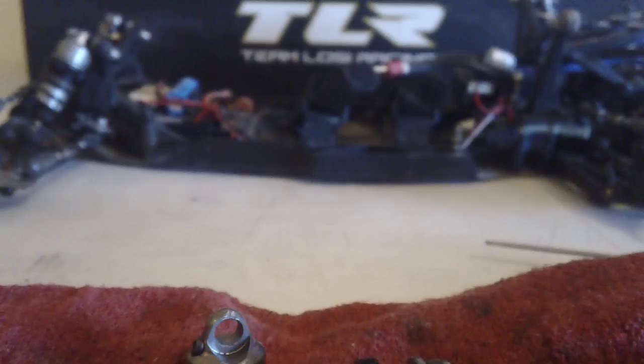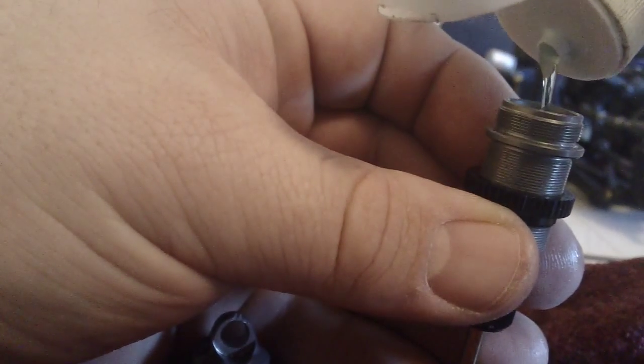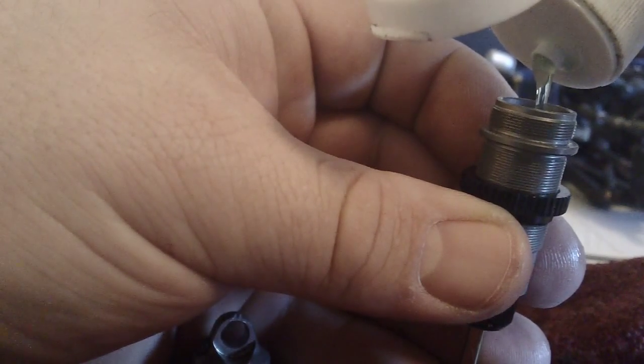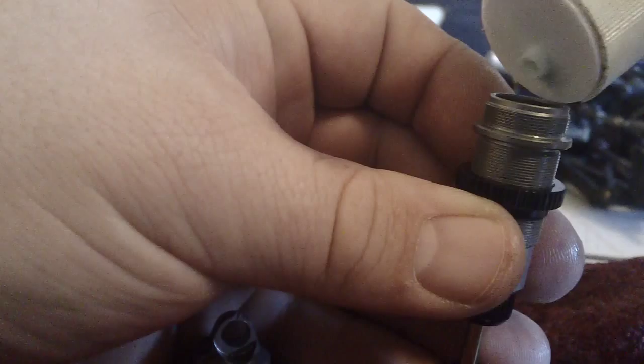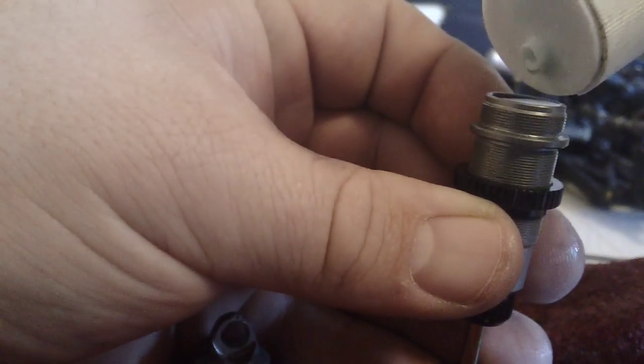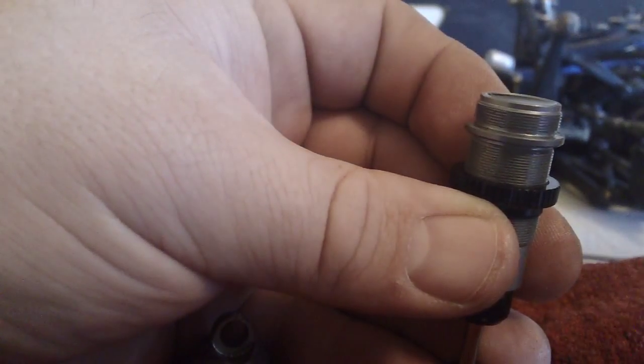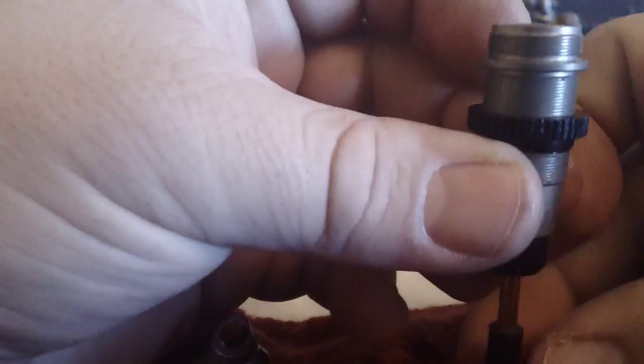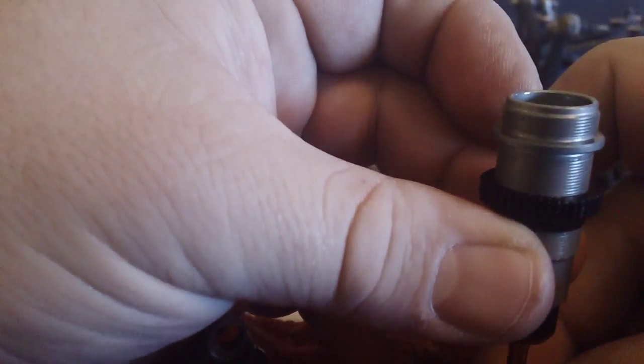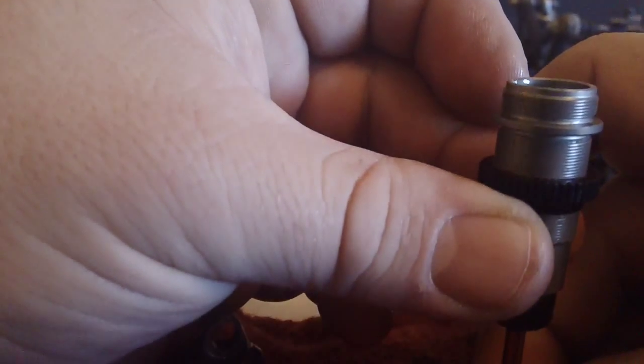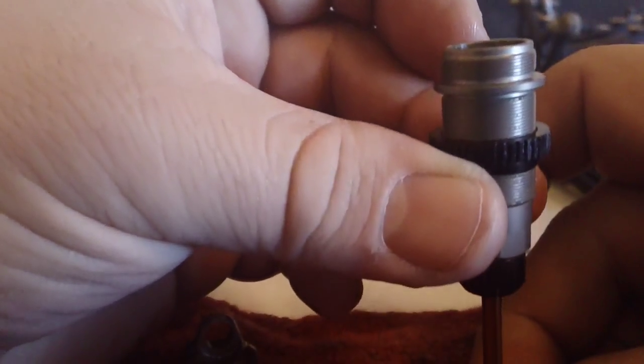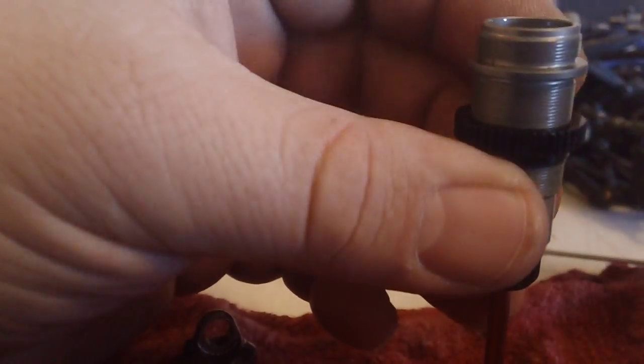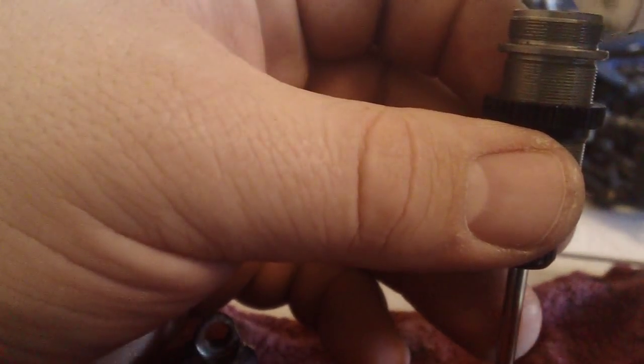So I'm going to go ahead and fill up the shock. Fill it up almost to the top and work the piston up and down, get the air out, and put a little bit more in.